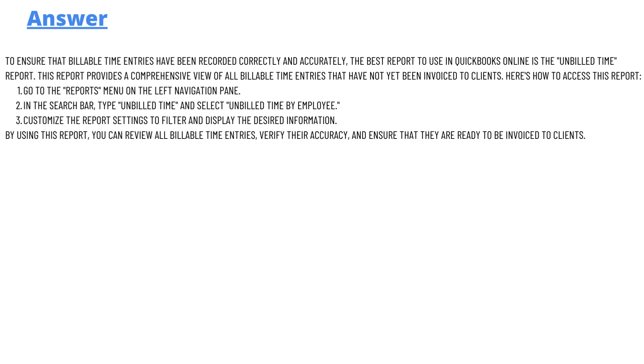And the answer of the question is, to ensure that billable time entry has been recorded correctly and accurately, the best report to use in QuickBooks Online is the unbilled time report. This report provides a comprehensive view of all billable time entries that have not been invoiced to the client.